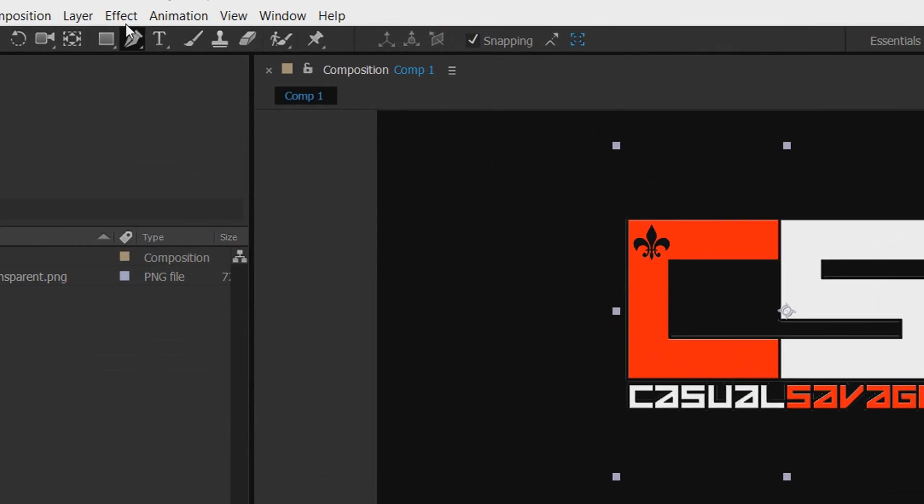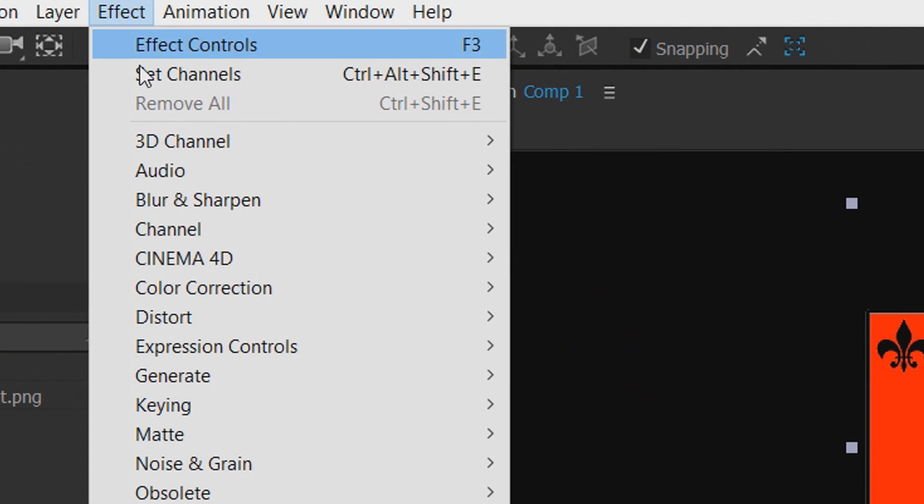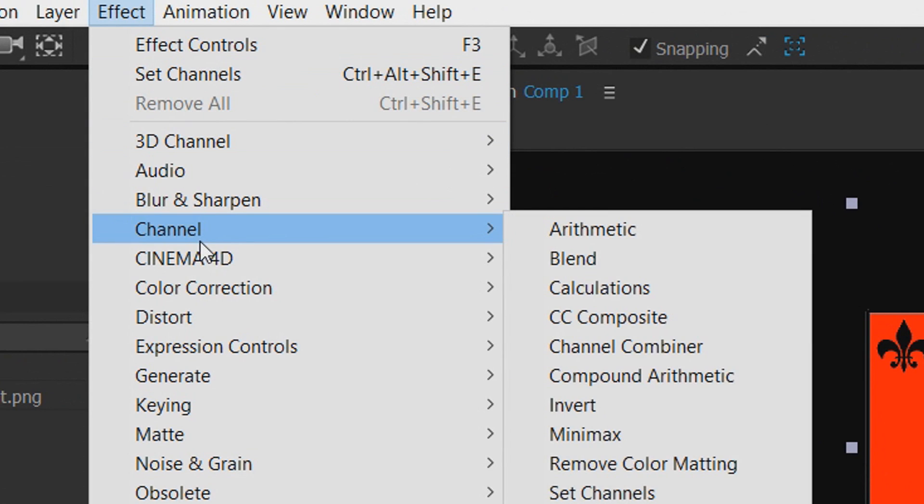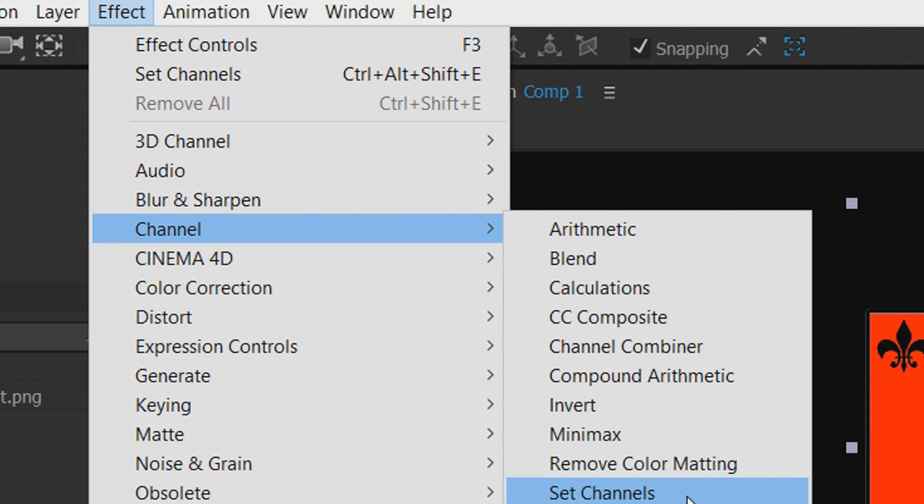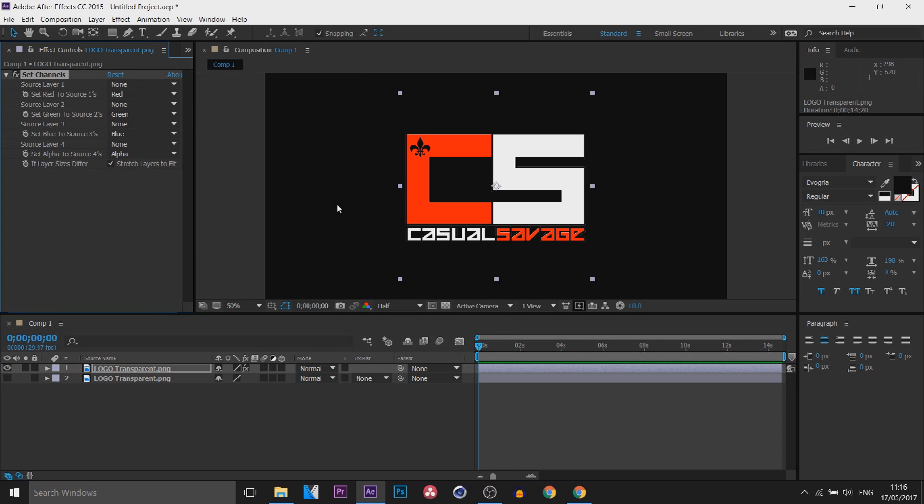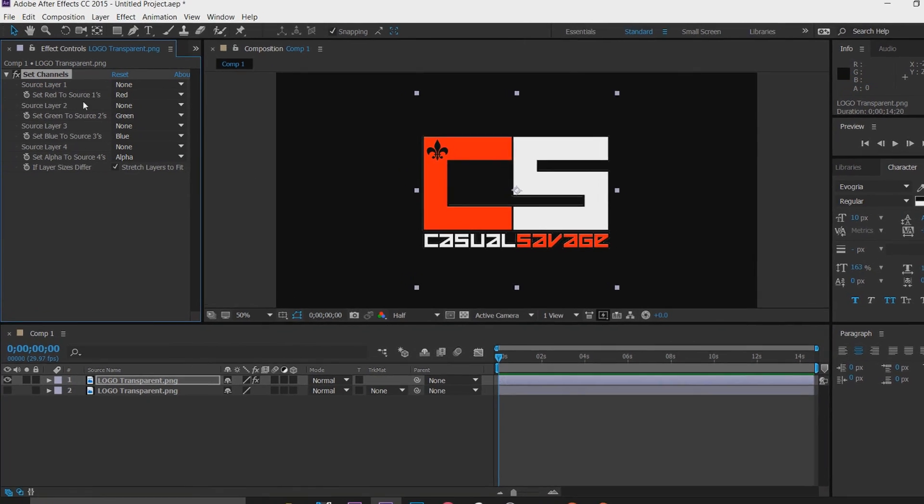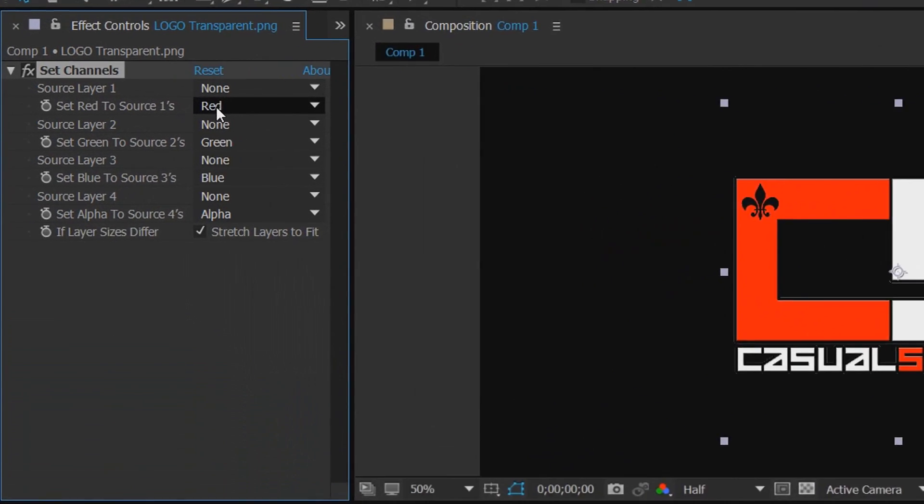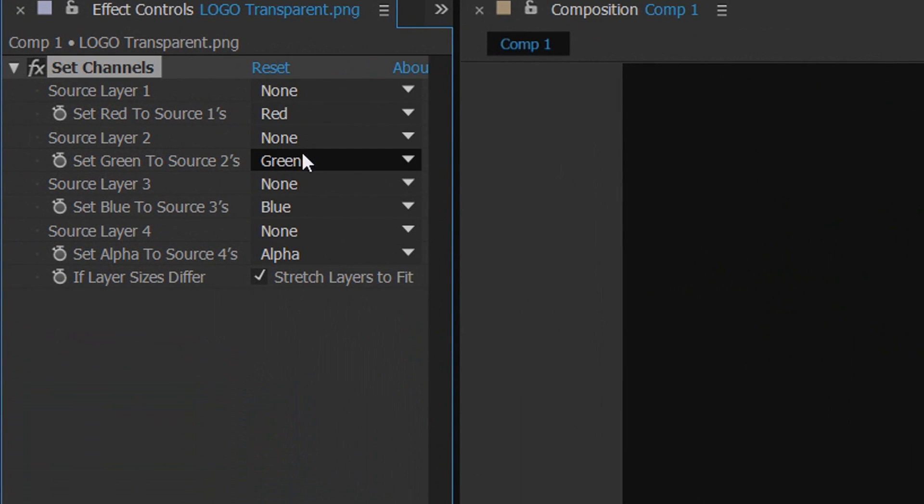The next thing I'm going to do is head over to Effect, come over to Channel, and from Channel select Set Channels. This is what we're going to get and it's very simple, don't worry about it.